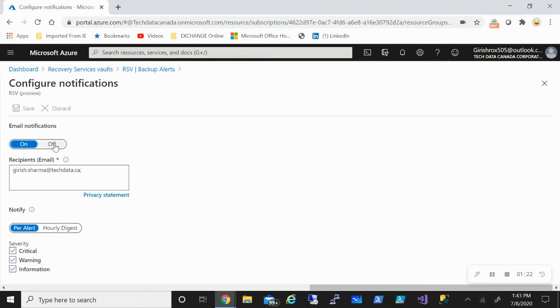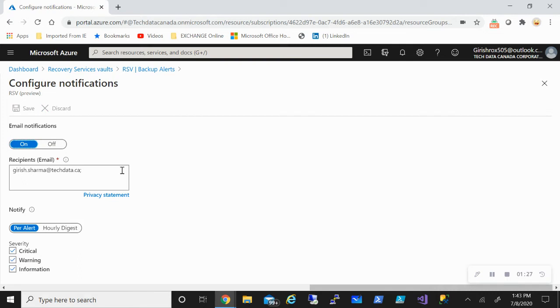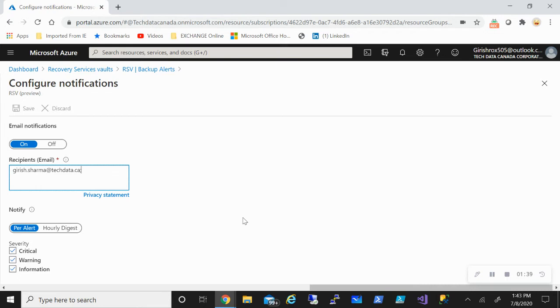The one that you'll see is under the off state. If you're doing it for the first time, if you click on on, you can give the recipient email address. So the person who is in charge for the service, and you can have multiple email addresses separated by semicolon. And then you can specify what kind of notification will be generated based on these three conditions.